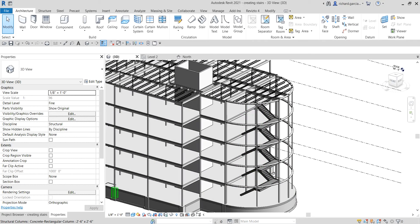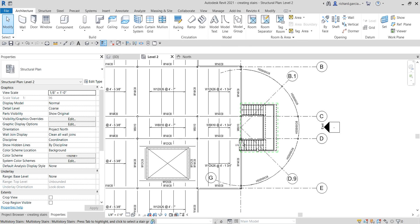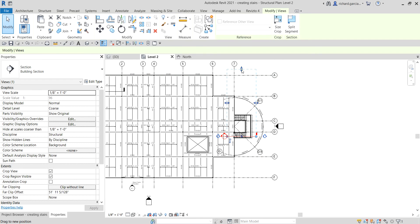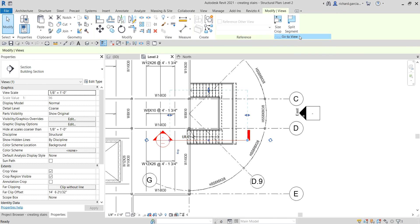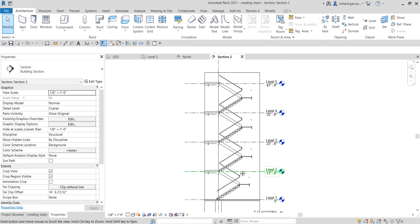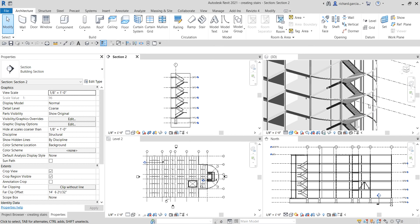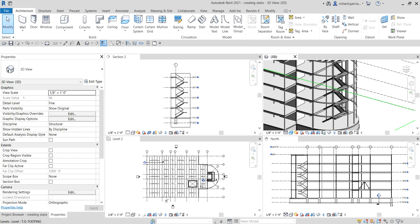That's it for creating our stairs. Let's create a section to see how it looks in section view — right-click to open it. On our next video we are going to create ramps and also edit our stair. Hopefully you learned something from this video. If you have any comments, questions, or suggestions, put them in the comment section below. Thank you for watching, have a nice day.